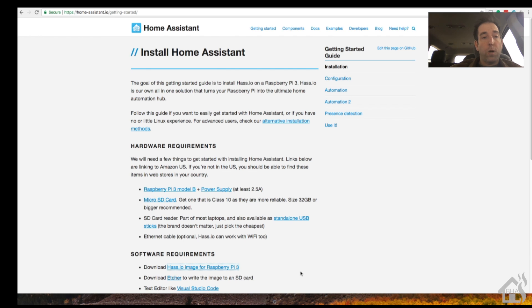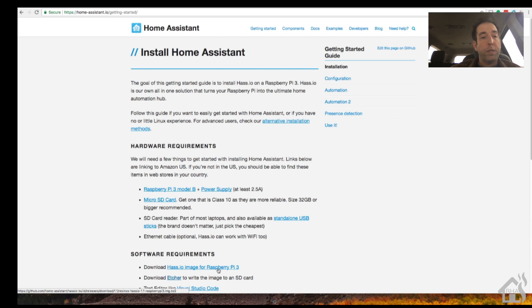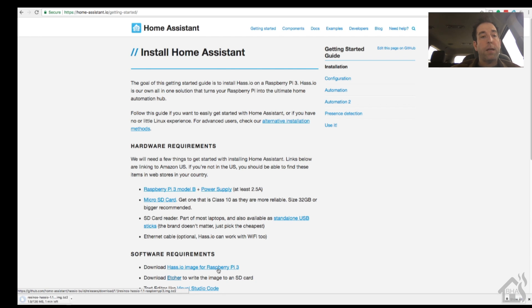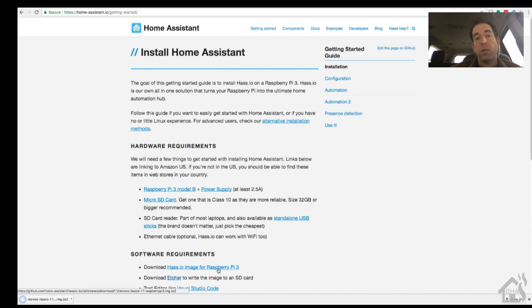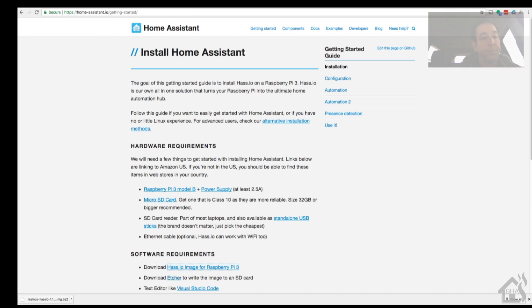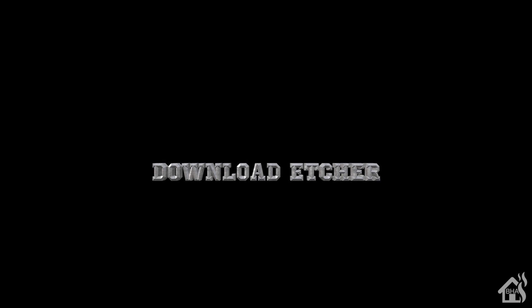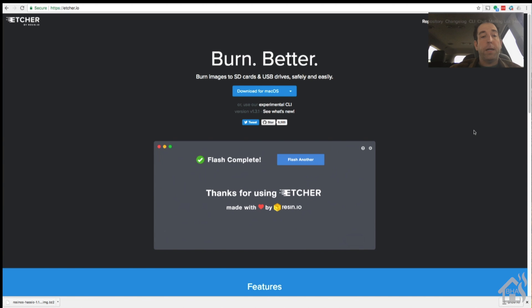Alright, so I'll put the link in the description but you're going to go to the Get Starting page on Home Assistant's website. And you'll click on the link that says download Hazio image for Raspberry Pi 3. Shouldn't take long to download depending on your download speed.